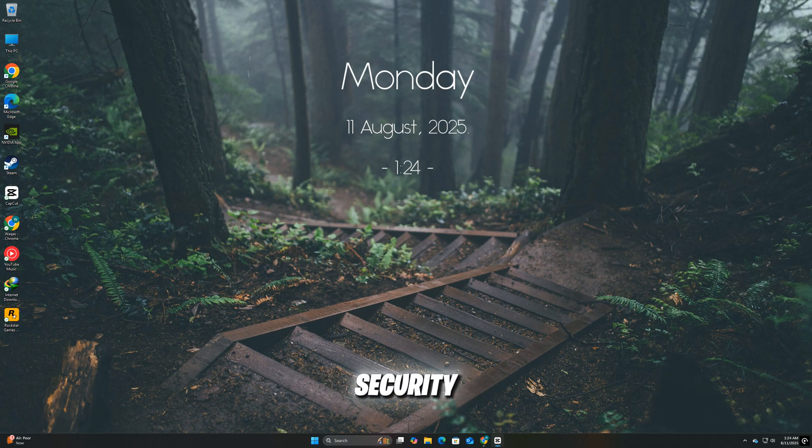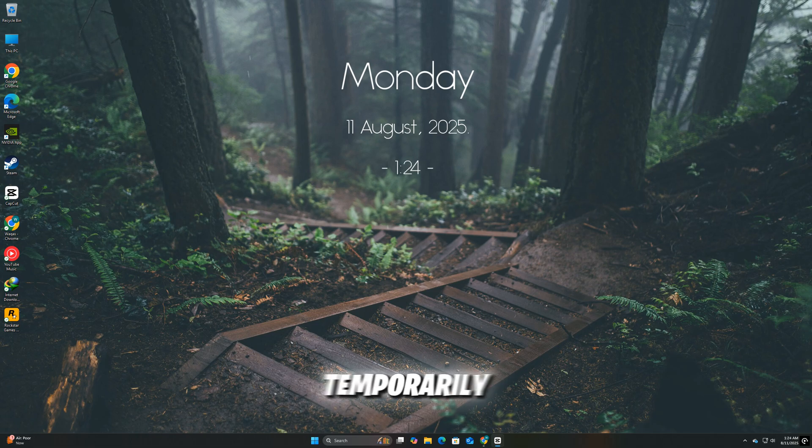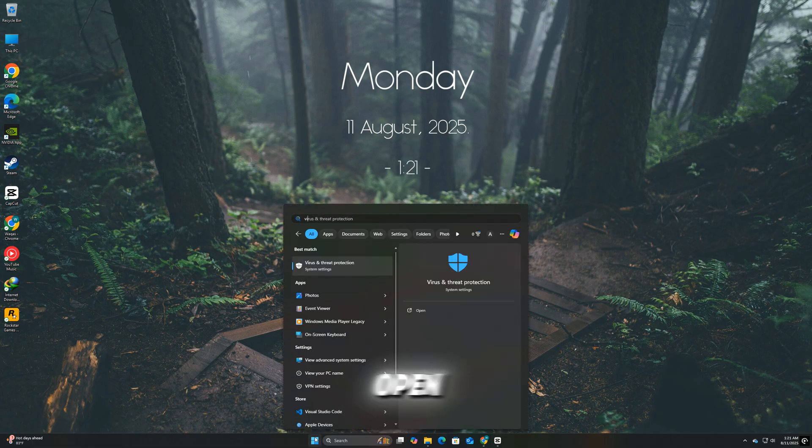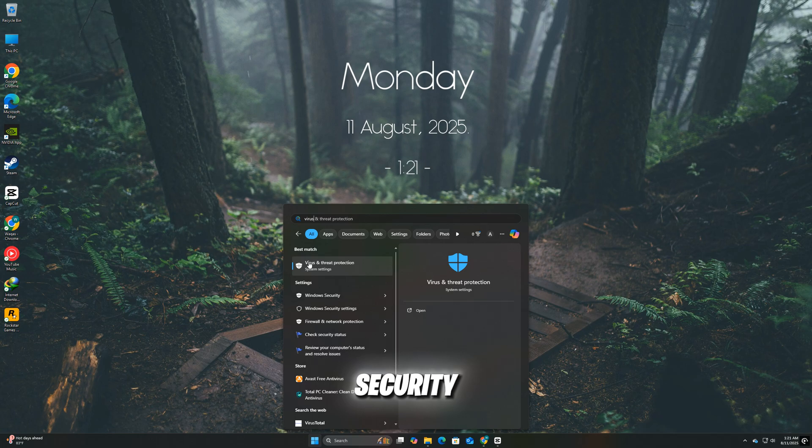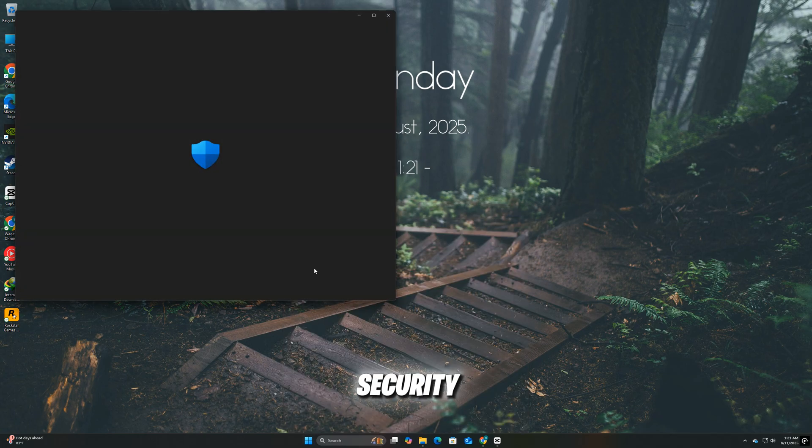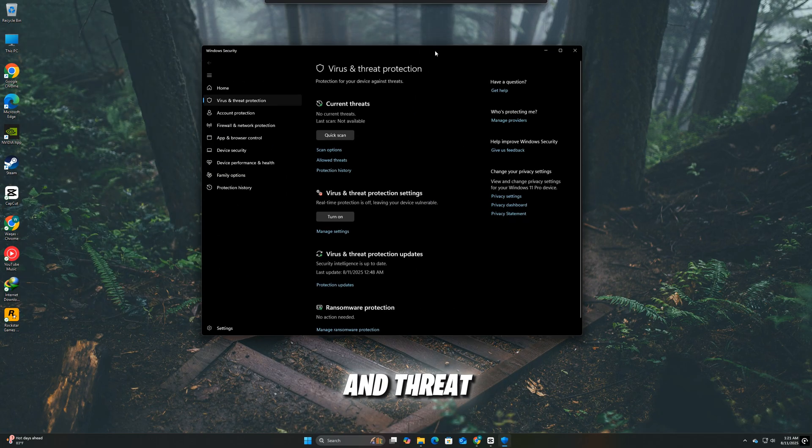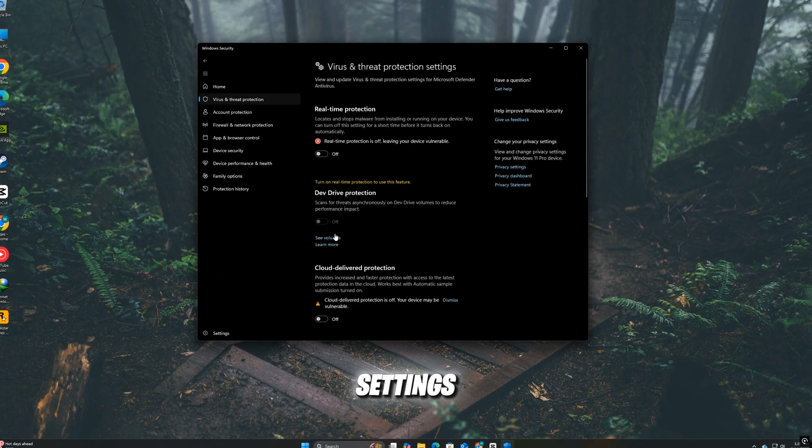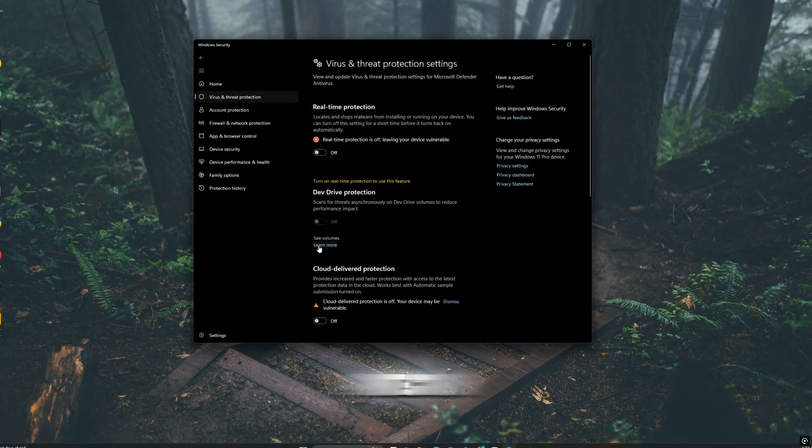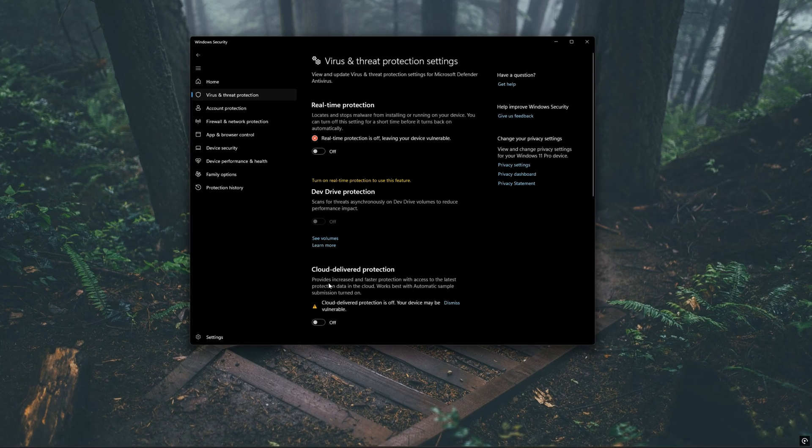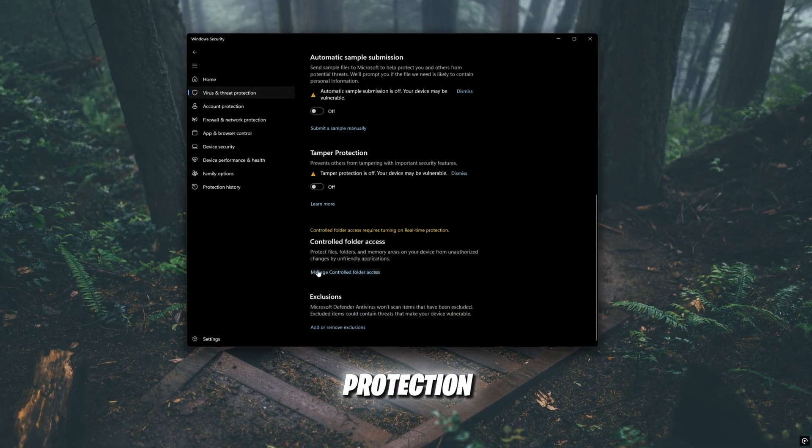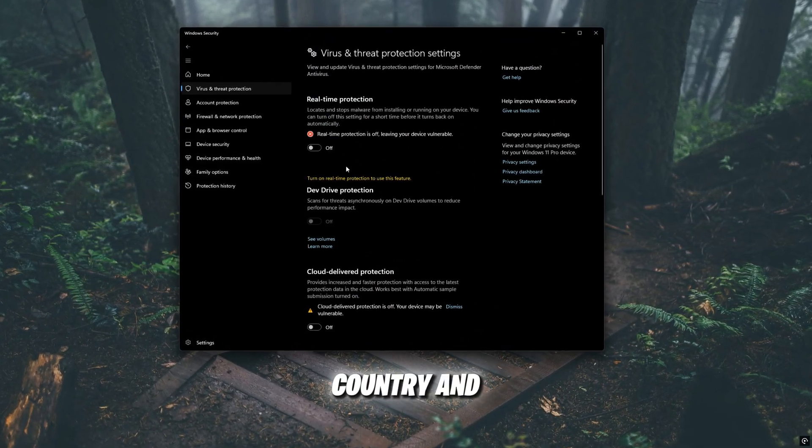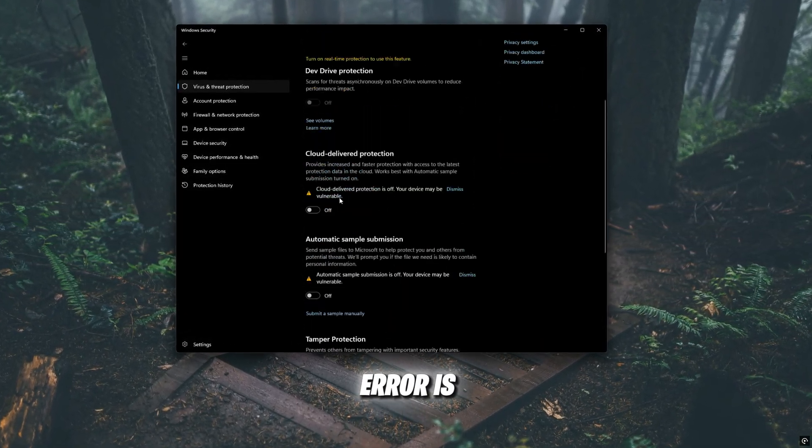If you're using Windows Security, it can sometimes block certain game actions. Here's how to temporarily turn it off for testing. Press Windows plus I to open Settings. Go to Update and Security, then Windows Security, then Virus and Threat Protection. Click Manage Settings under Virus and Threat Protection settings. Toggle Real-Time Protection to off, launch Mafia, the Old Country, and see if the error is gone.